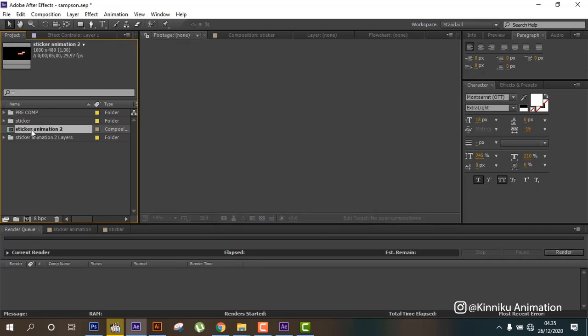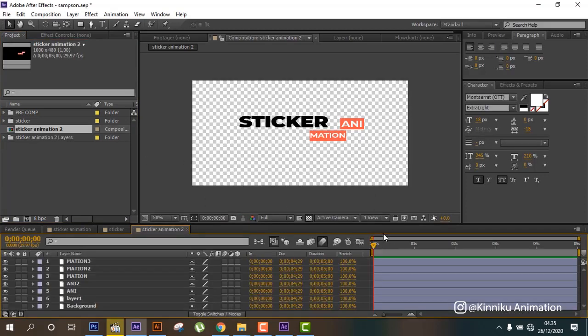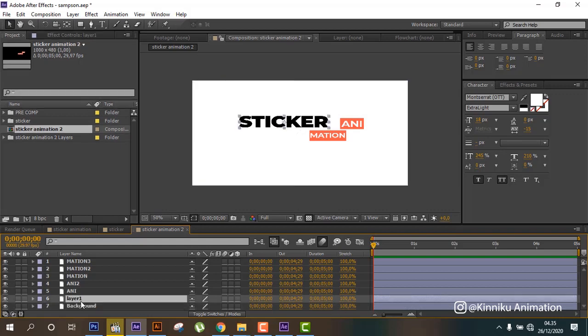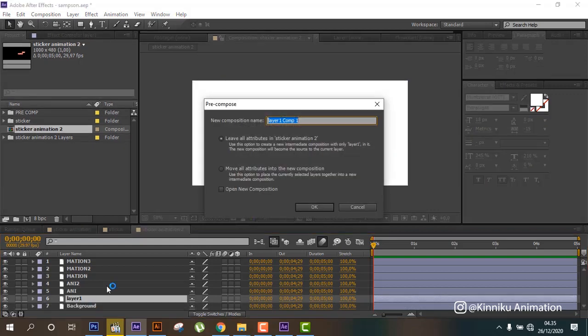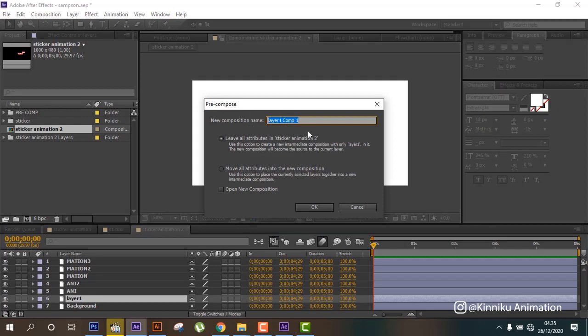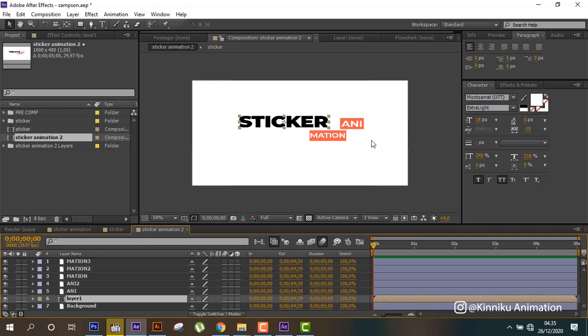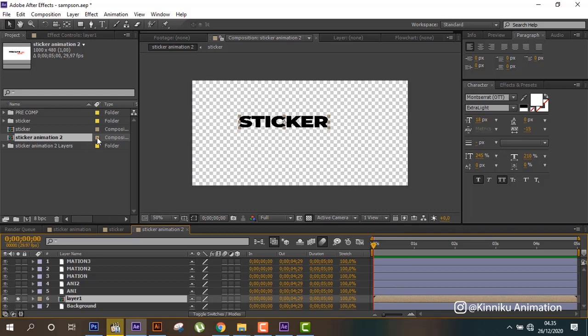And double click, we can use background this. And now this can recomposition like this. Sticker. And then we can put animation here.